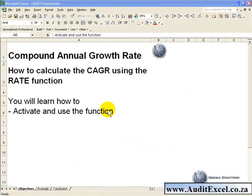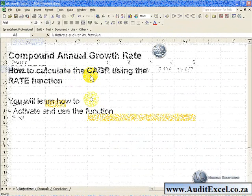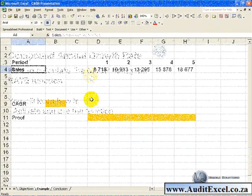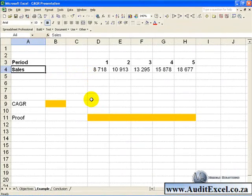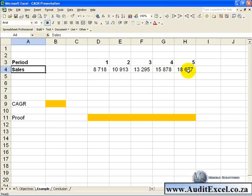This video clip will show you how to calculate the compound annual growth rate using the RATE function. In this example, we have sales figures for a five-year period and what we want to know is